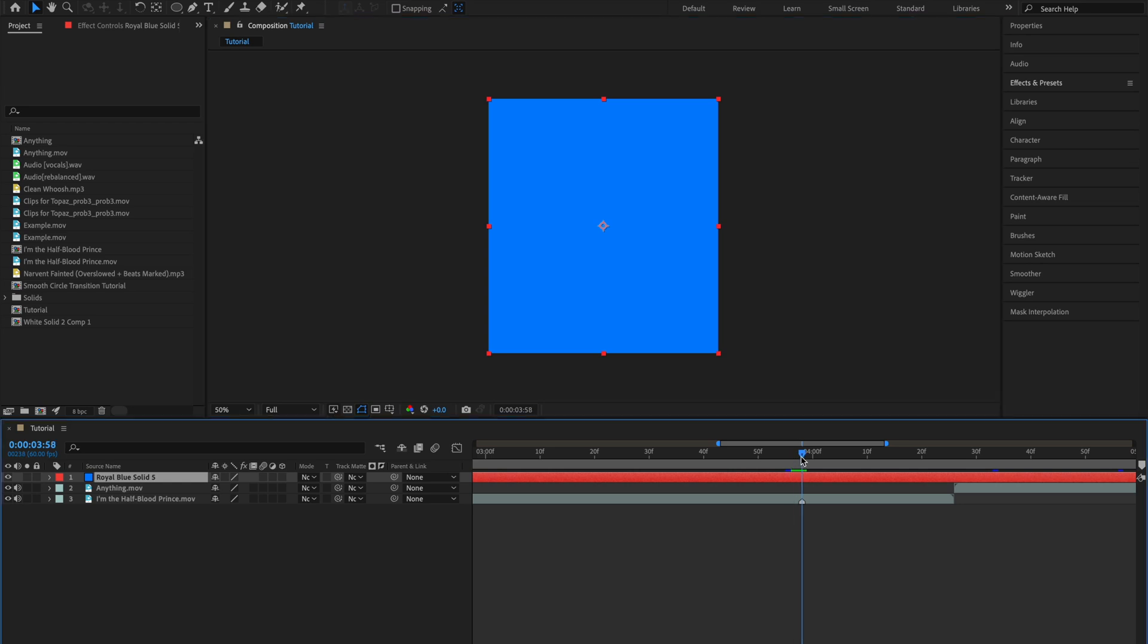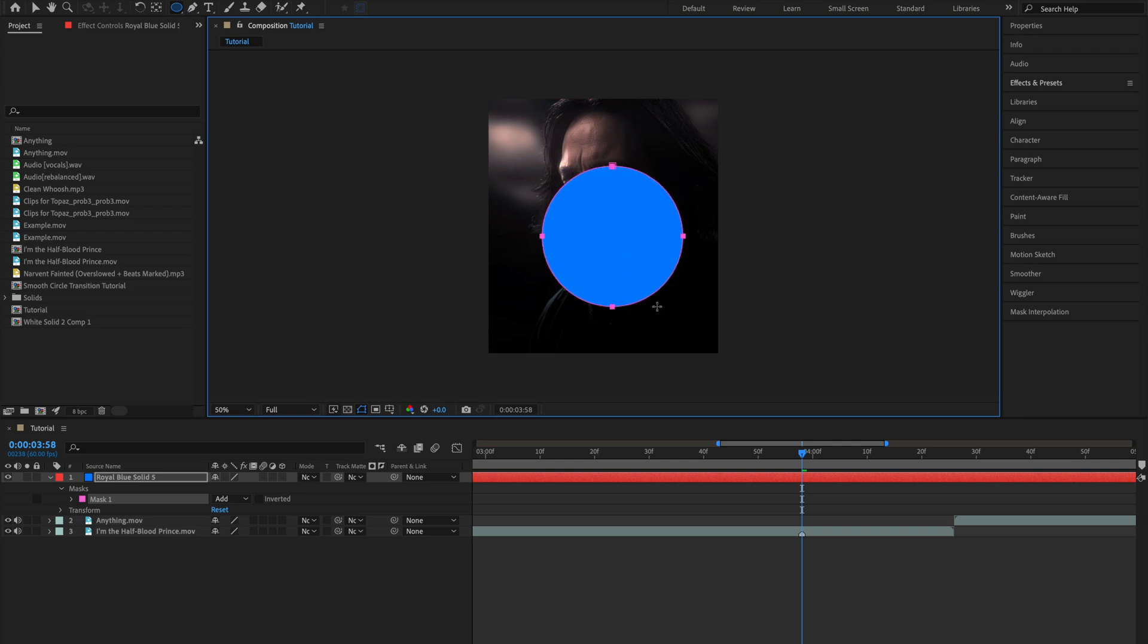Go to the frame where you want your animation to start and create a new circle mask by holding shift and dragging.